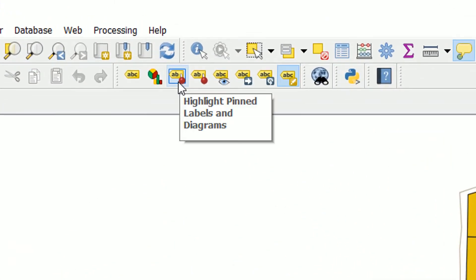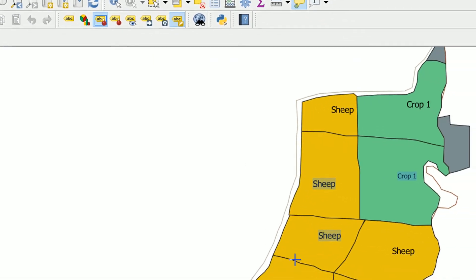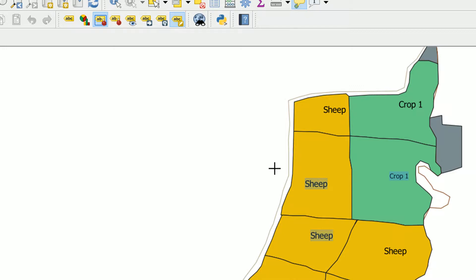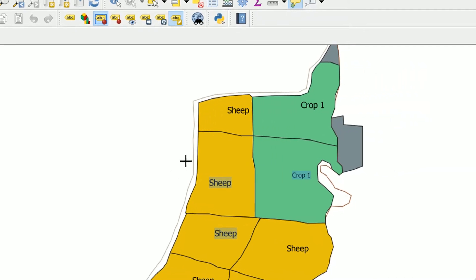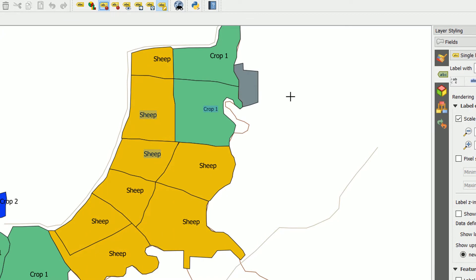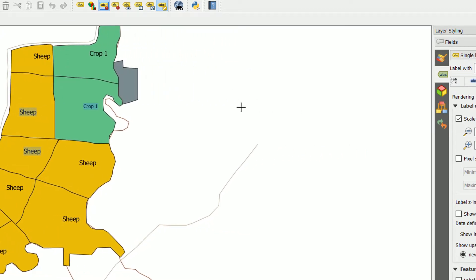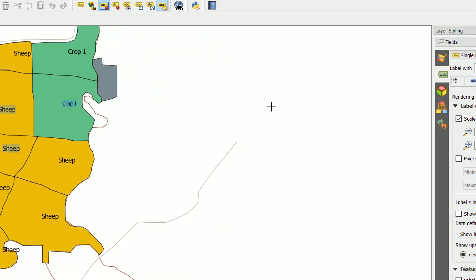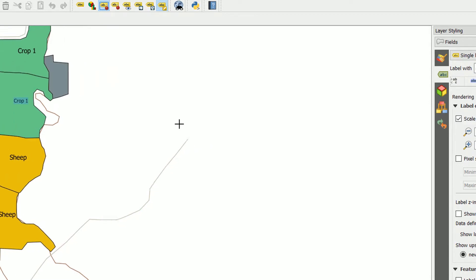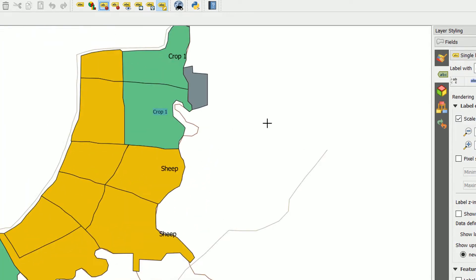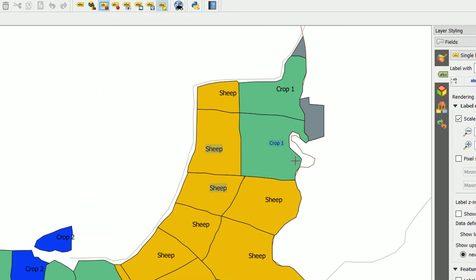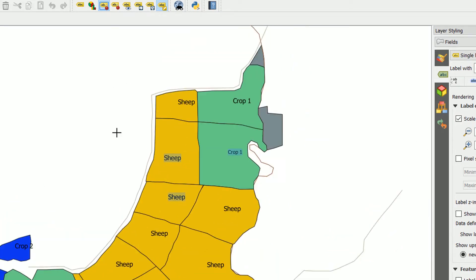Up here in our label toolbar, we can highlight pinned labels and diagrams. If I do this, you can see that we've got three here that are pinned. What does the pinning actually mean? Well, if we pan across here, you should see that other labels start to move around, whereas our pinned labels will actually stay where we've pinned them to. That can be very useful if you don't want your labels shuffling around whilst you're panning about.